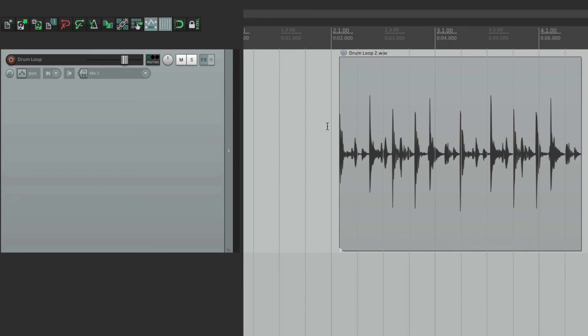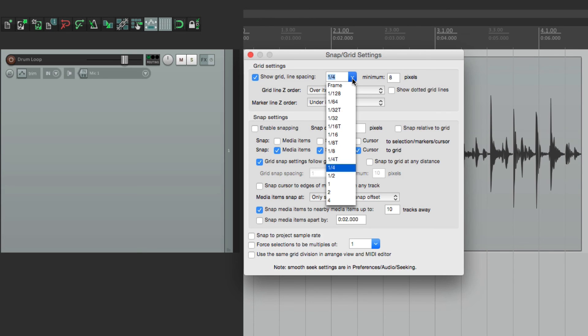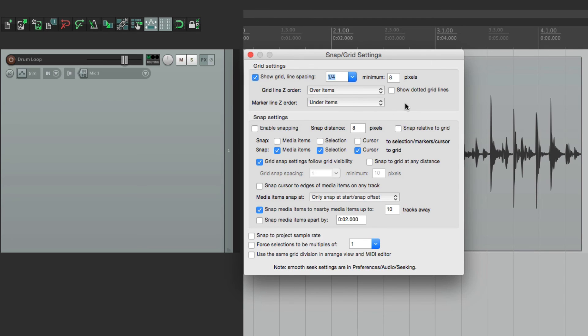And right now we're seeing quarter notes, which we can see by right clicking over here, and it opens up the grid settings. And we can see the grid right here, set to quarter notes. And of course, we could change it right from here. But it's a lot quicker to change it with a keystroke or a toolbar.